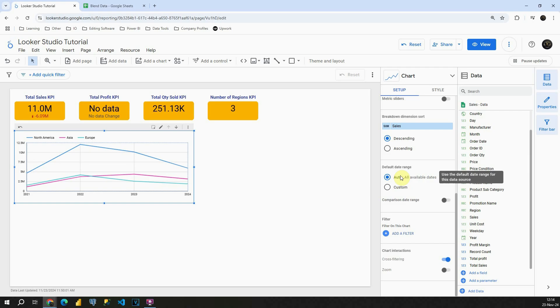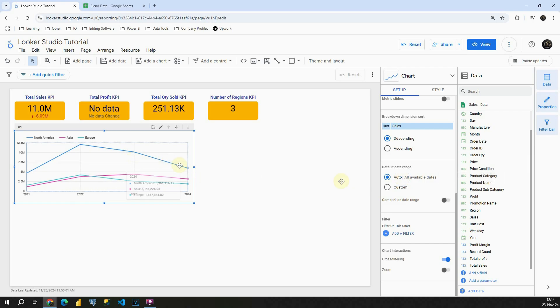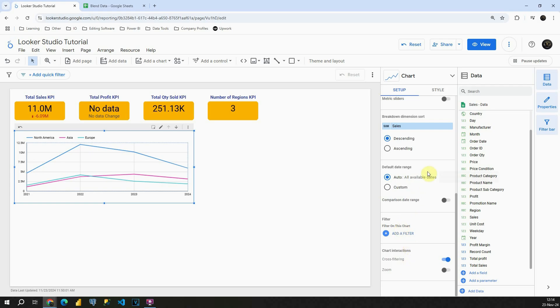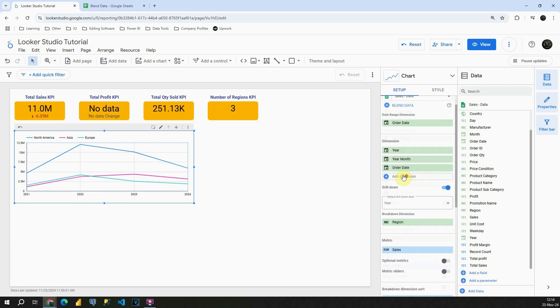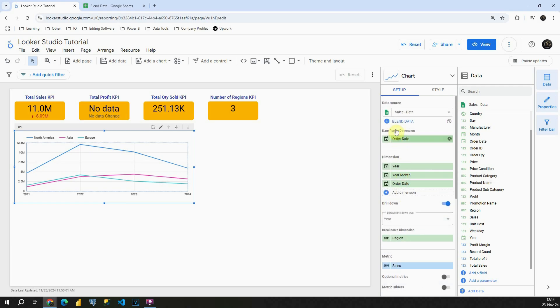Also we can choose default date range. So for example, we can see only, for example, previous year. We can add some filters. We can zoom in the data and basically those are some useful features that you can use in this setup section.